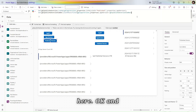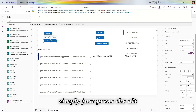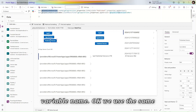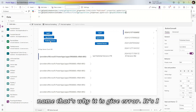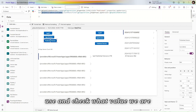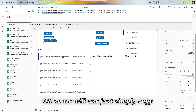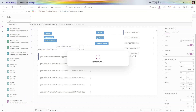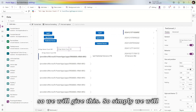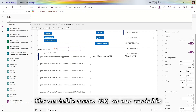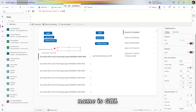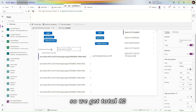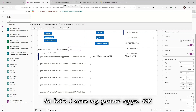We made a mistake — we used the same variable name, which is why it gave an error. Let's fix the variable name to 'gblPublishedVersionNumber'. Now let's check — the value is 78. So we simply copy and paste, change it here. Our variable name is gblPublishedVersionNumber. We get a total count of 82 and the published version number is 78. Let's save the Power App.